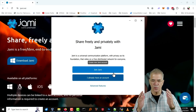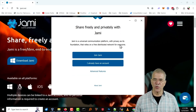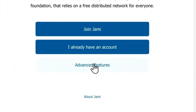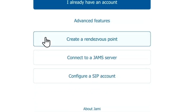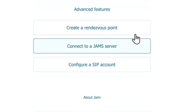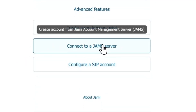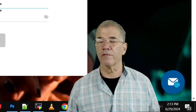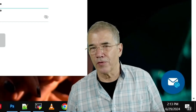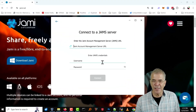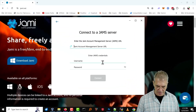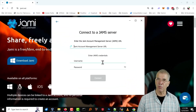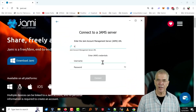And this is what you'll see popping up. Go ahead and go to Advanced Features and choose Connect to a JAMS Server. The JAMS Server, in this case, is your server — hopefully the server you got from us. So let's go ahead and type in your server's address and the port number following it.